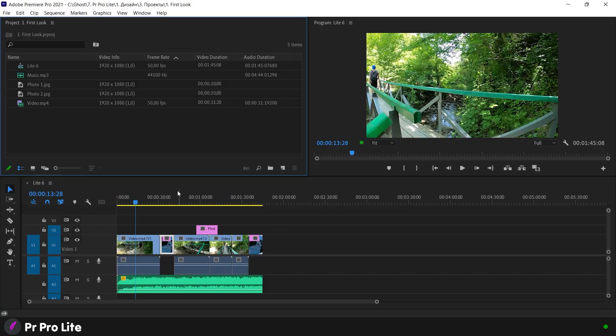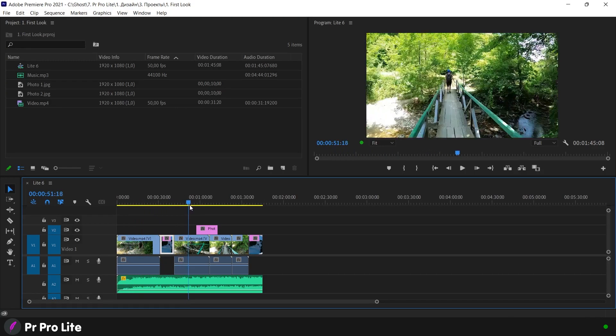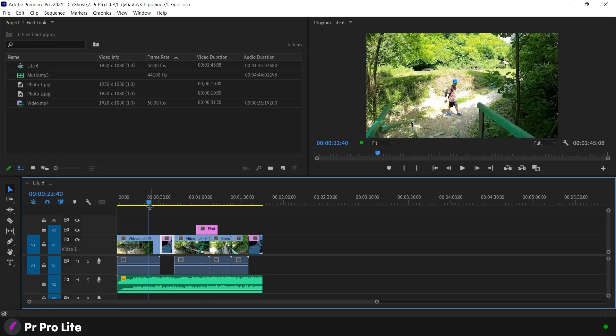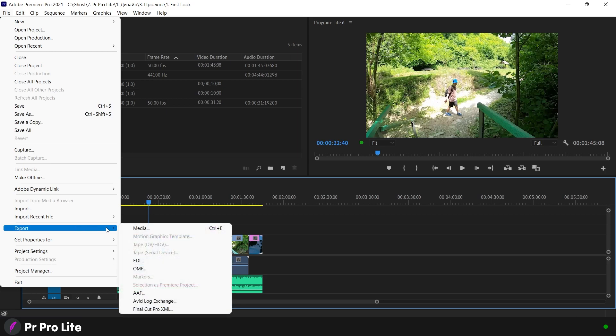For example, we have already done everything on the timeline. And now we go to the menu: File, Export, Media.